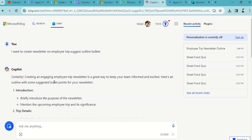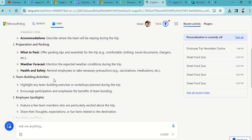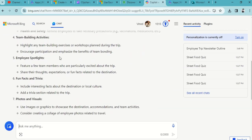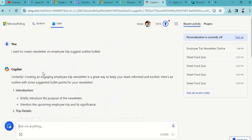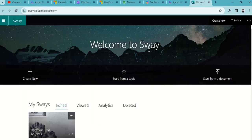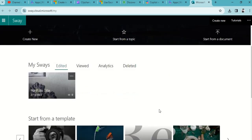It gives us an ample amount of data from here. With the help of Copilot we can draft our Sway and design our Sway based on our designing skill.